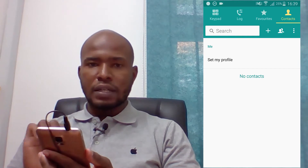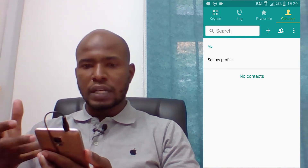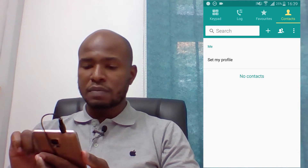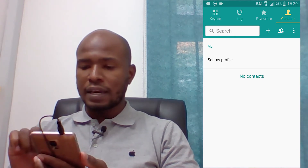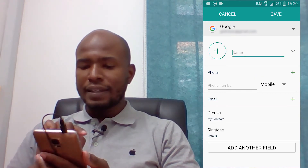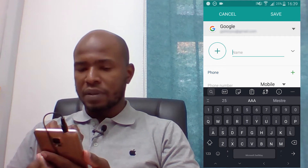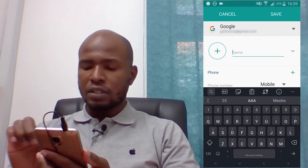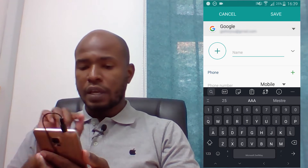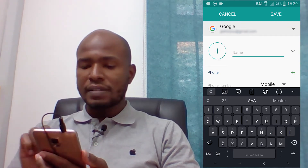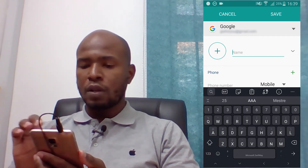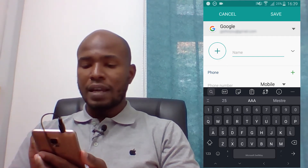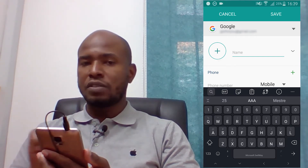So if you want to add a new contact to your contact list, what you have to do is come here to this plus sign and click there. And then this is where the trick happens. Right here at the top, what you have to do is — in my case I have here at the top below cancel and save — I have Google and I have my personal email address.